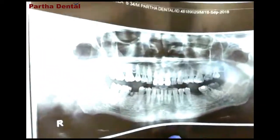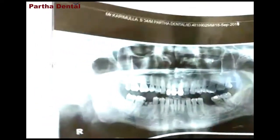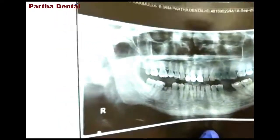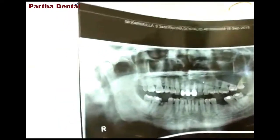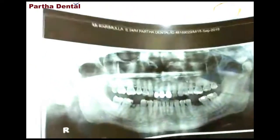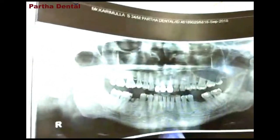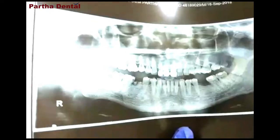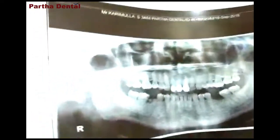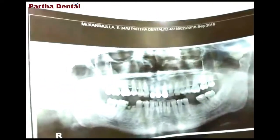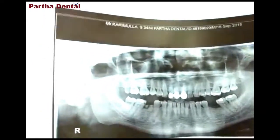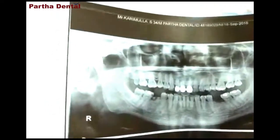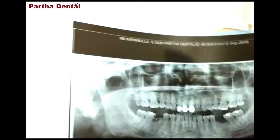I have to keep in mind that with OPG there will be 1 or 2 mm of image distortion. So in that case, what I am doing is I am going to place my implant in a more lingual direction. Also, I have not given him an inferior alveolar nerve block or lingual block — I have just given infiltrations both buccally and lingually.